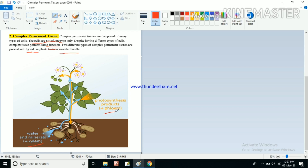The function of phloem tissue is to transport food. In the leaves, photosynthesis occurs — the process by which plants prepare their food. That food needs to be transported from the leaves to the various parts of the plant because roots, flowers, and fruits also need food. That food from the leaves is transported with the help of phloem tissue. So xylem and phloem together transport water, minerals, and food.